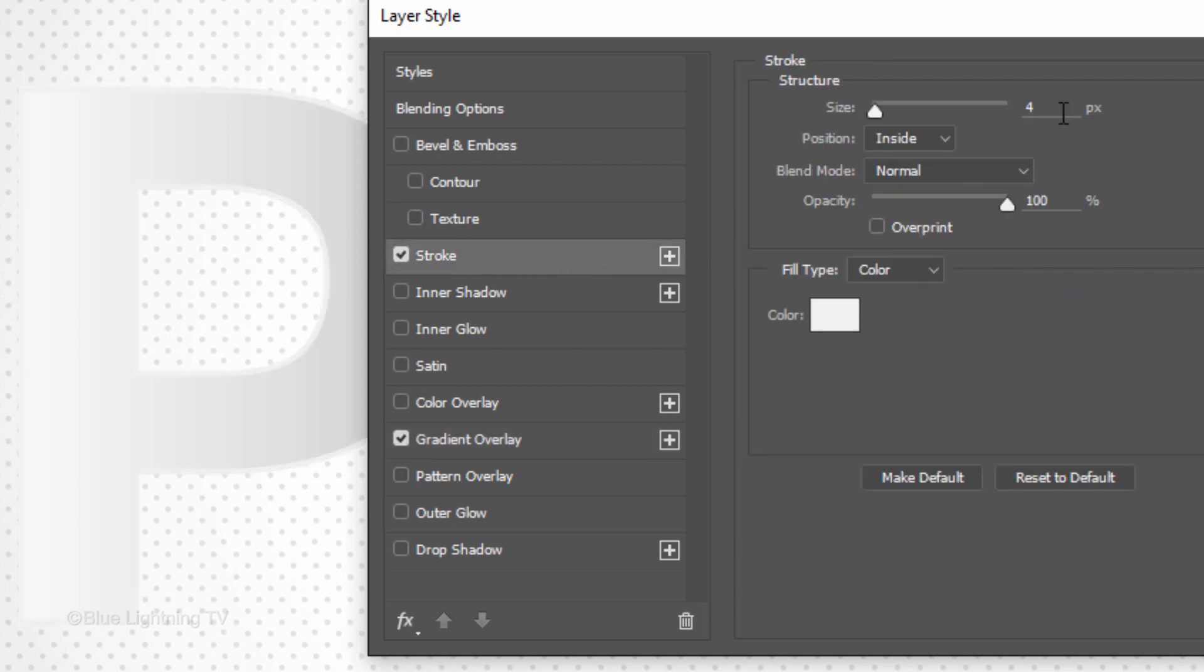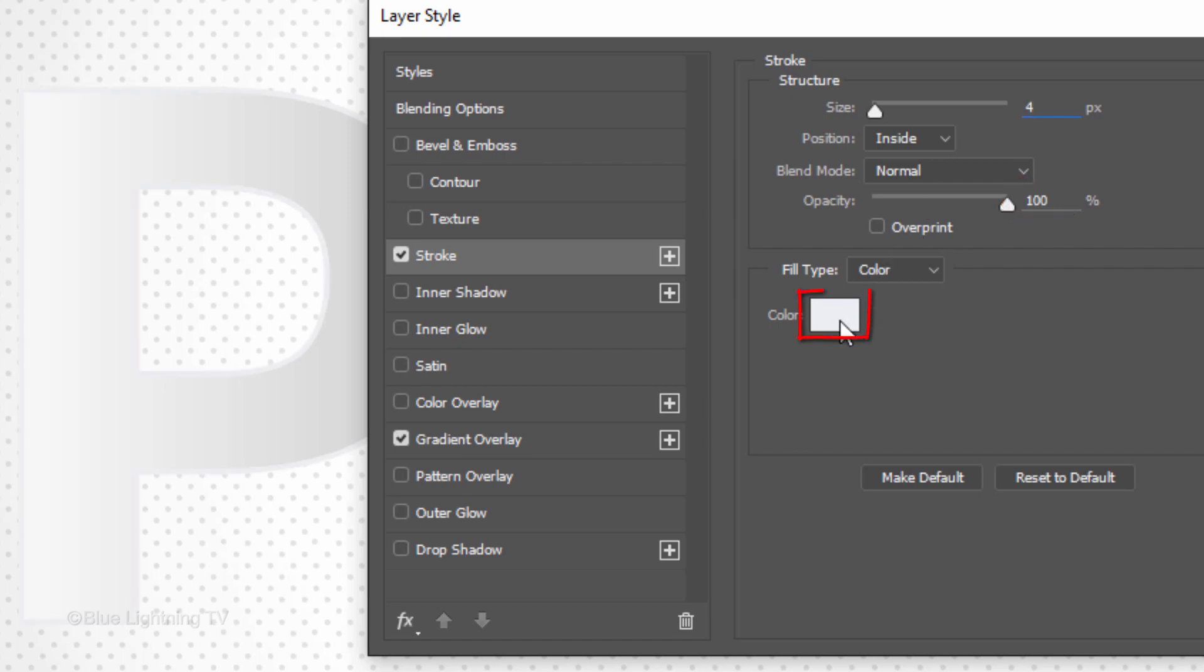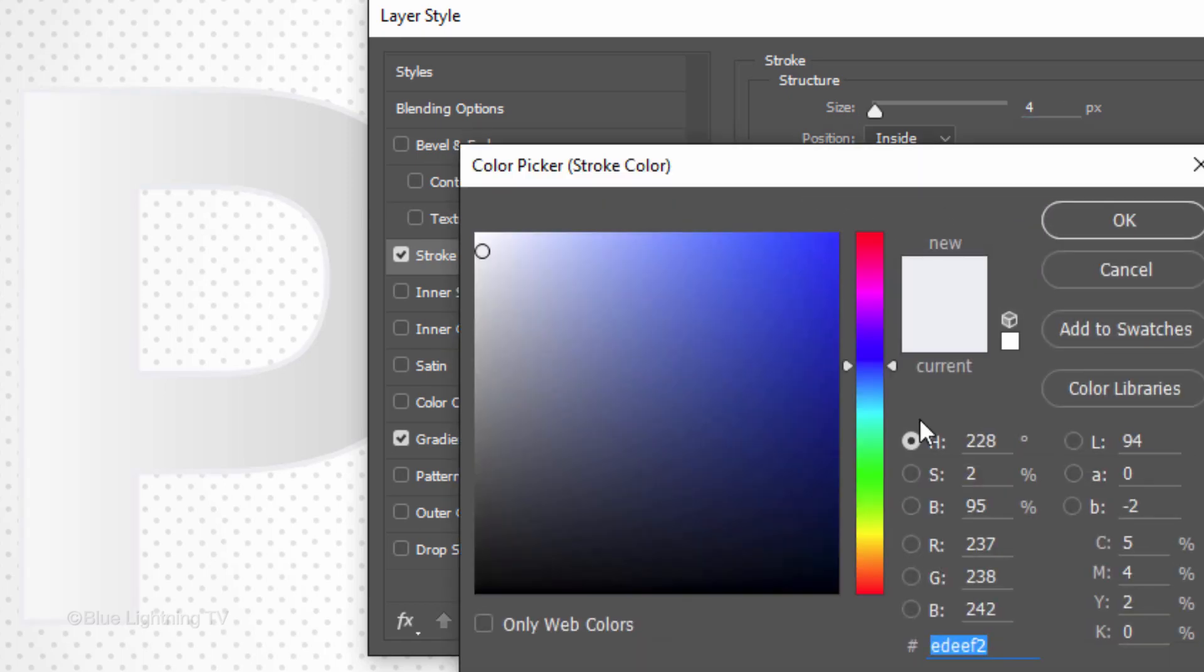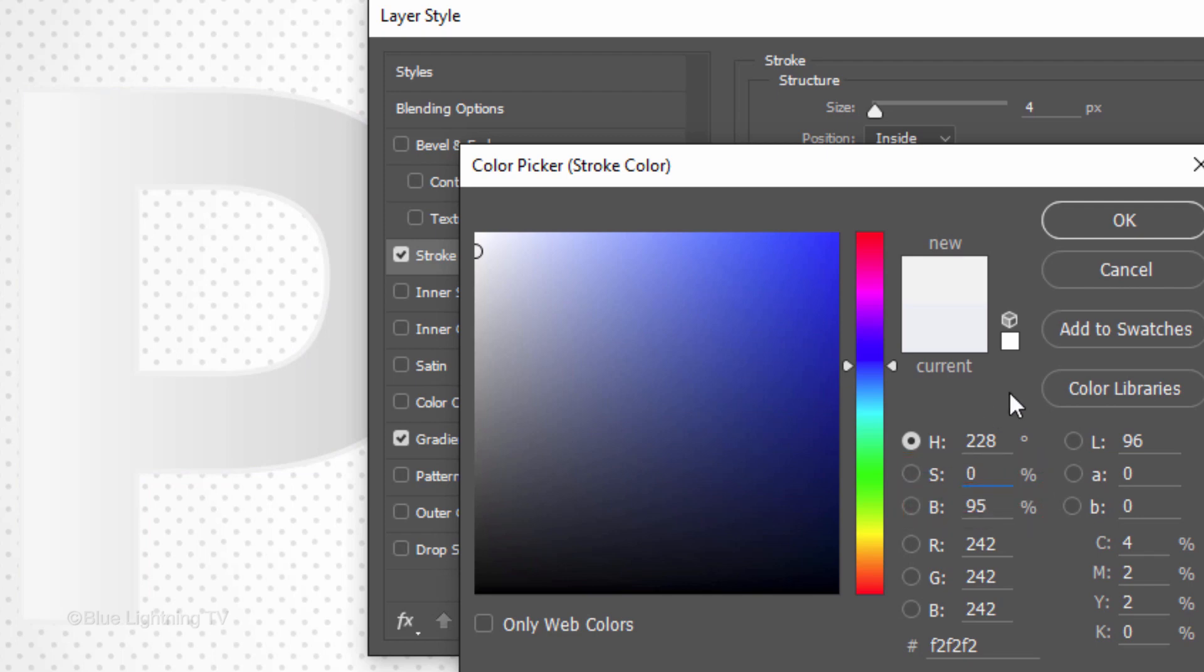The Size is 4 pixels, the Position is Inside, the Blend Mode is Normal and the Opacity is 100%. Click the color box. The Saturation is 95%. Then, click OK.